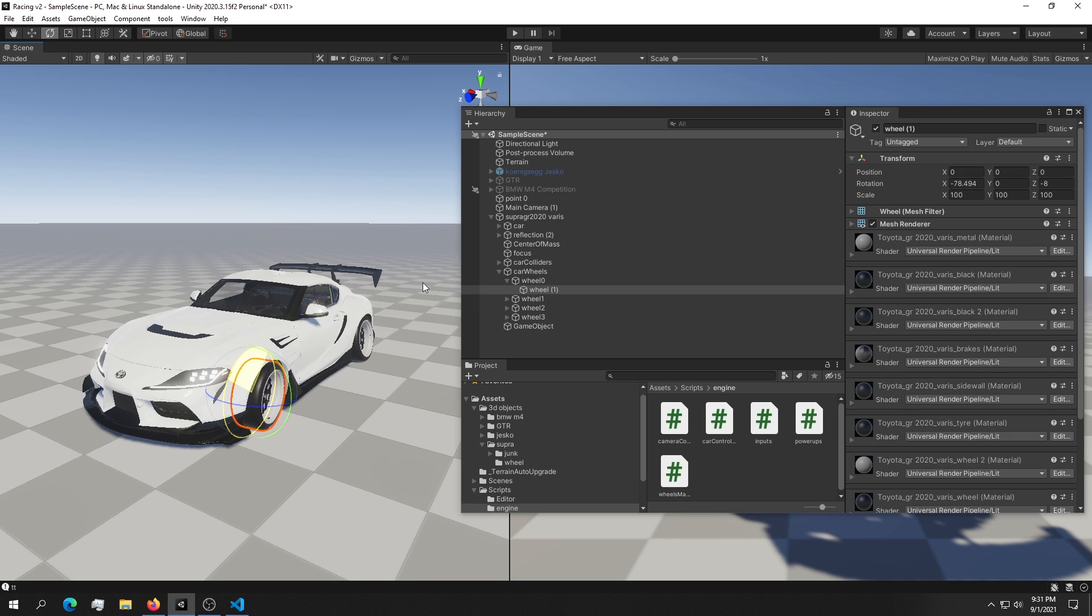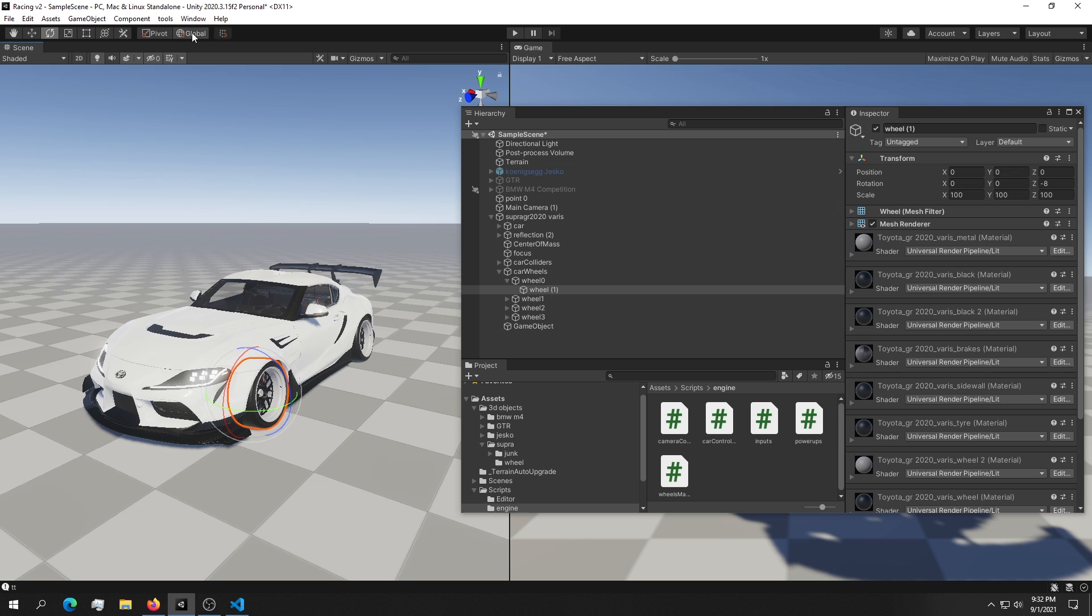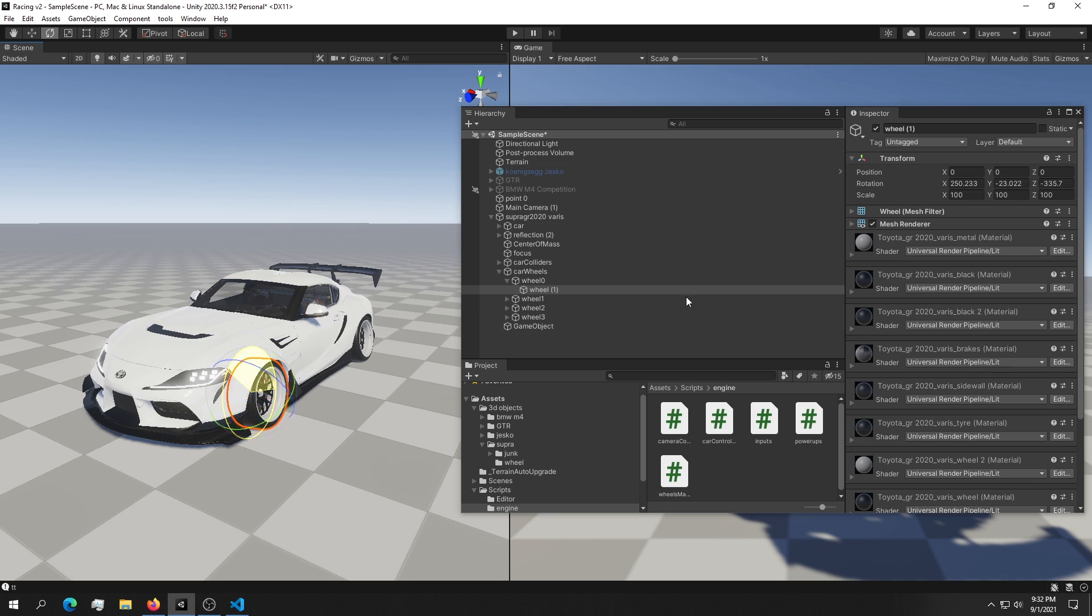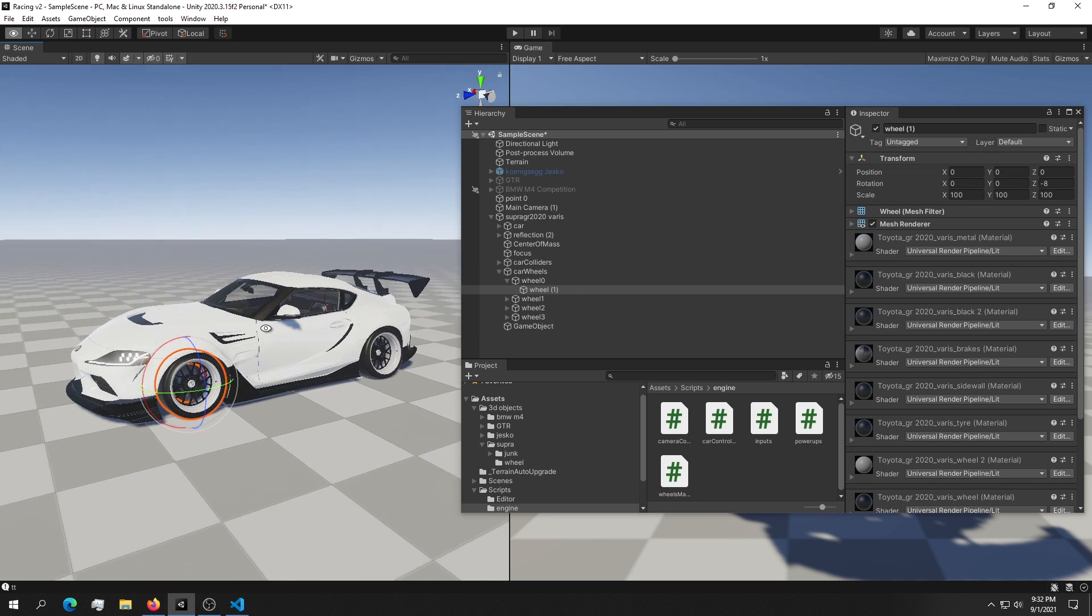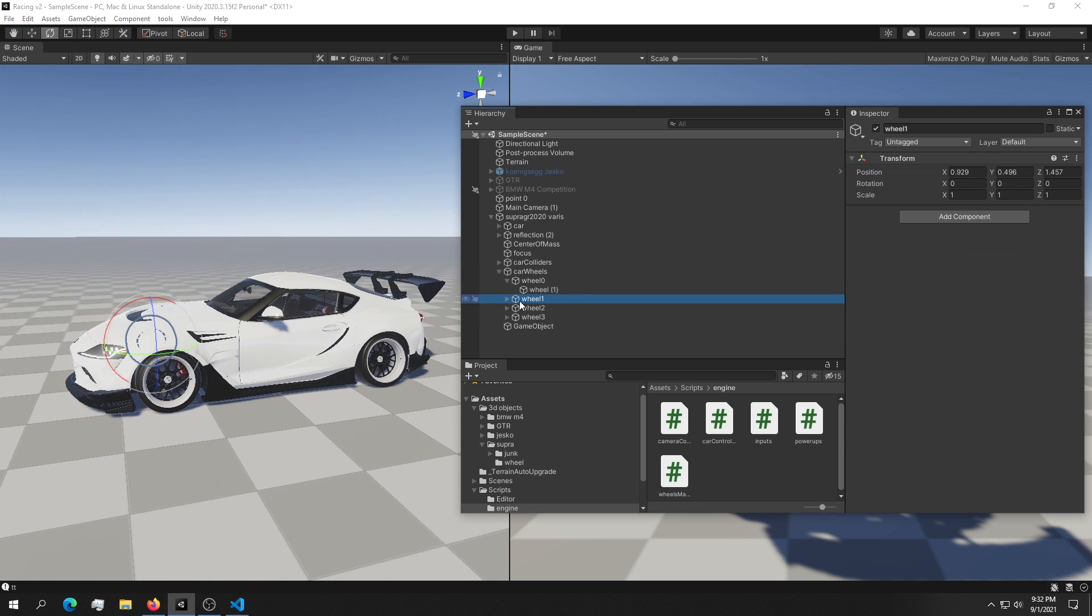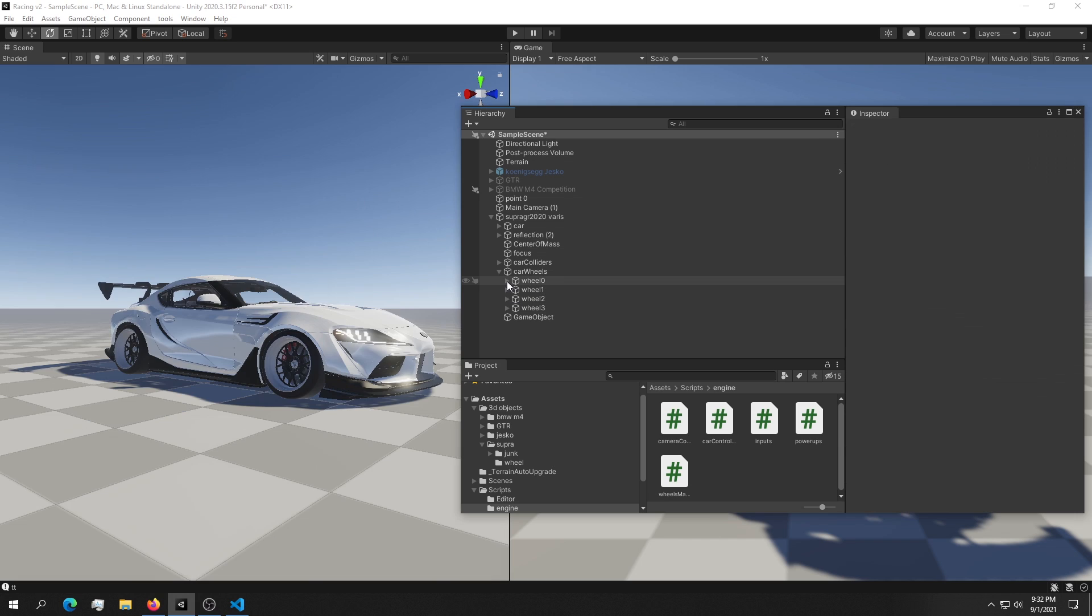But as we can see it works not brilliantly. The reason for that is because we're using this global rotation. So we can toggle it to local and now the wheel turns perfectly fine. We can do that for all four wheels. That's how simple it is.